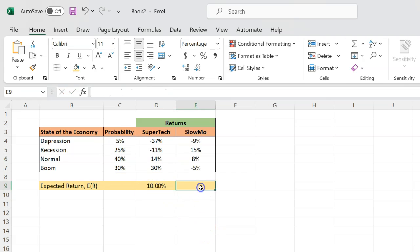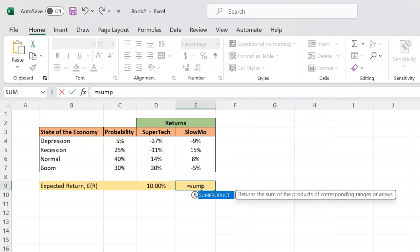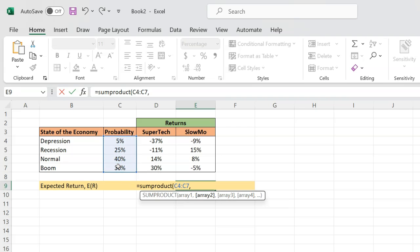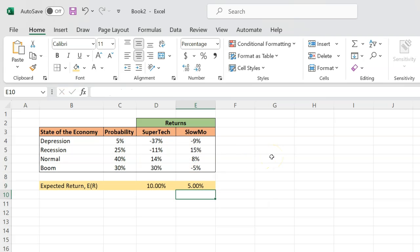I can do the same thing for Slowmo. This is equal to SUMPRODUCT — again with the probabilities as array one and the returns for Slowmo as array two. When I do that, I get an expected return of 5% for Slowmo.